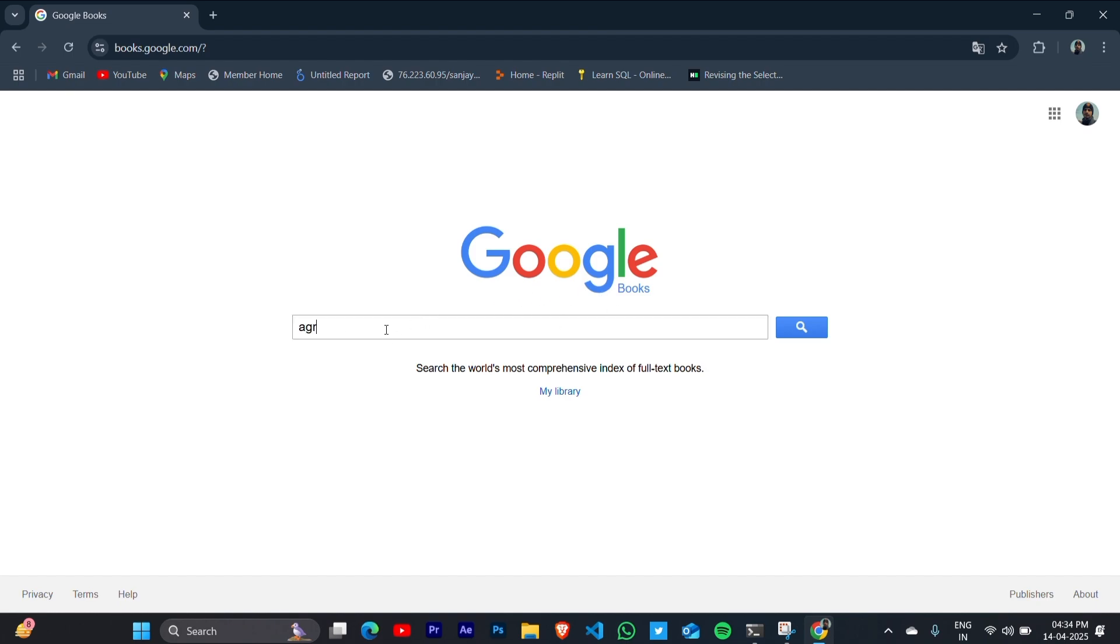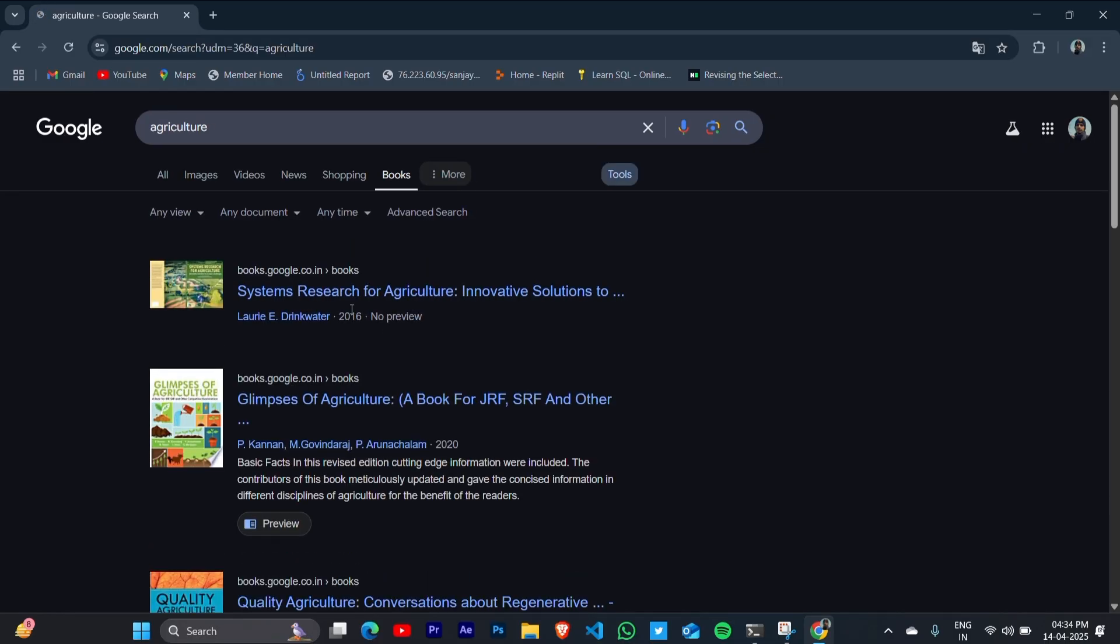I will click on agriculture as I am interested in that, so I will download a book related to that.